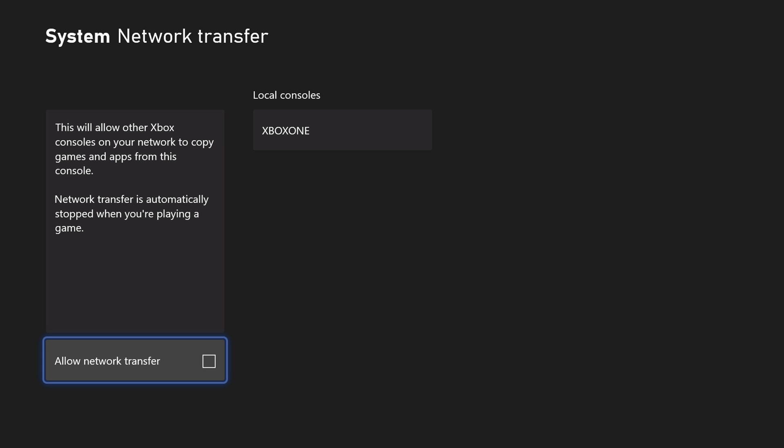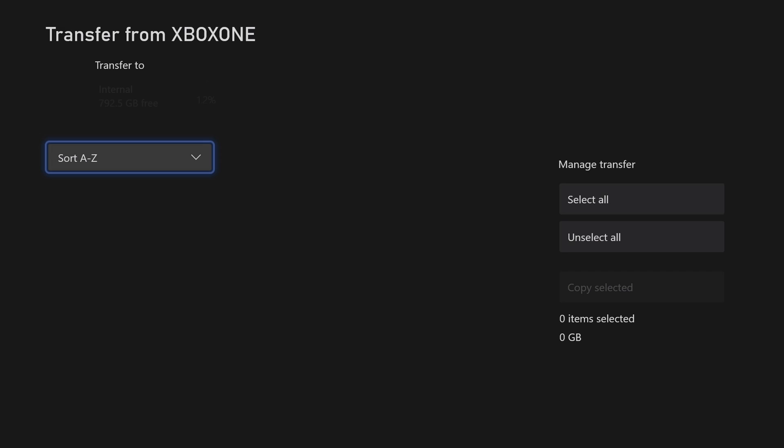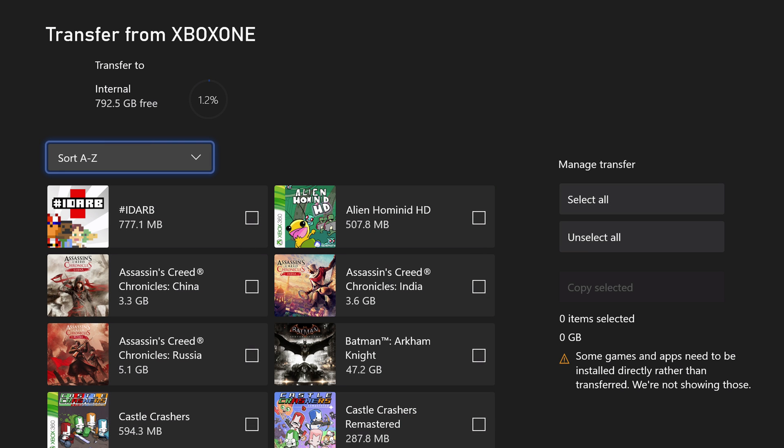And both consoles need to be on the same exact network internally for this to work. But once you have that checked off and you'll see your console right there, I'm going to click on Xbox One here. And when you do that, you're going to see all the games and apps that are transferable.